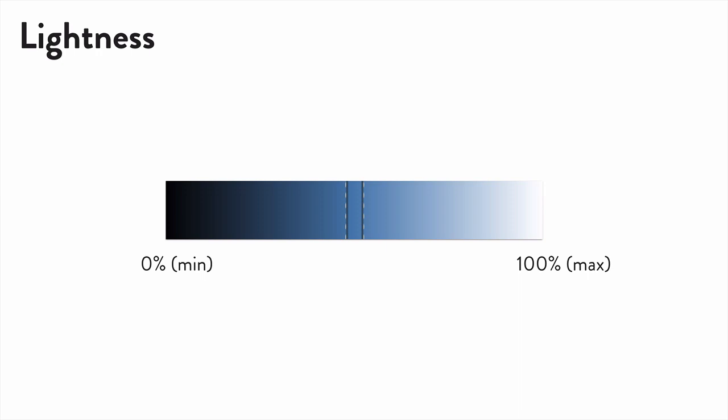Now on to lightness, which is the amount of white or black mixed in with the color. So 0% is always going to be black, and 100% is always going to be white. 50% is going to be the normal or base color.